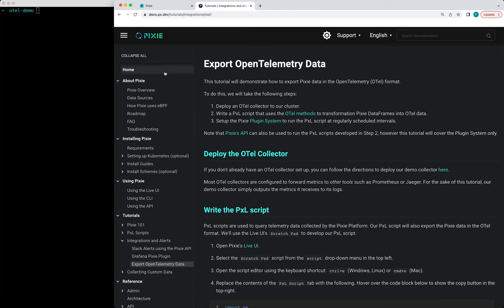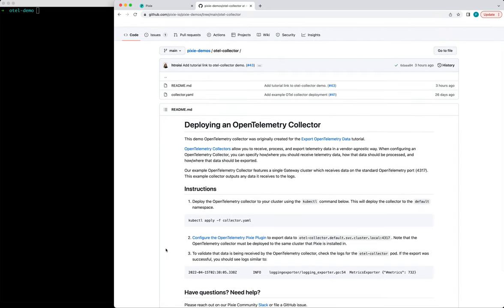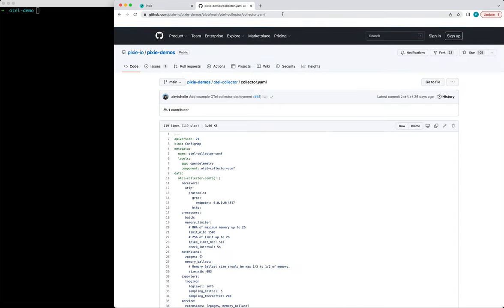So let's deploy the OpenTelemetry collector. If you're following the tutorial, you can click the link here and it'll take you to our demo collector. But basically, we're just going to grab this YAML file.